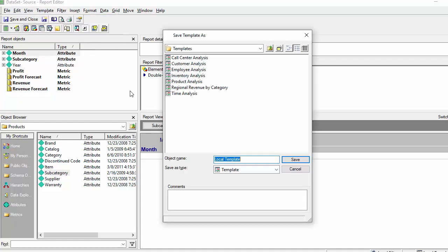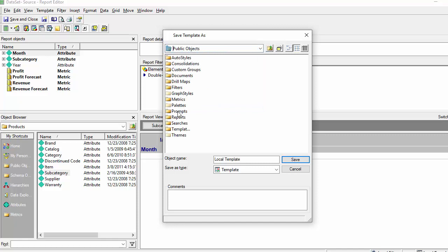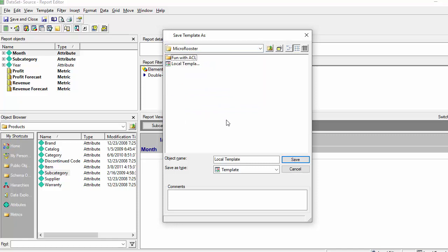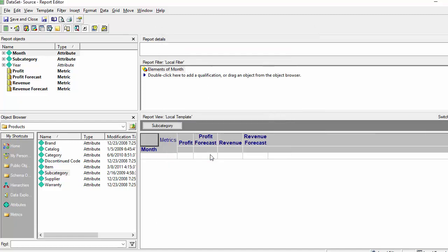Go to the template, save template. Don't save the report because we're trying to keep that as the parent report. We're just trying to save the template here. By doing this you are not impacting the source report, you're just creating a template. I'm just going to call it local template. And now this is a template.